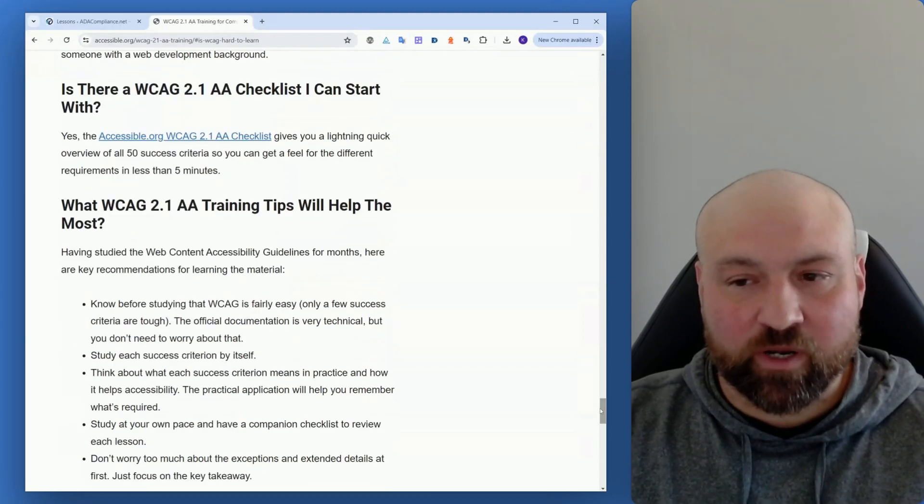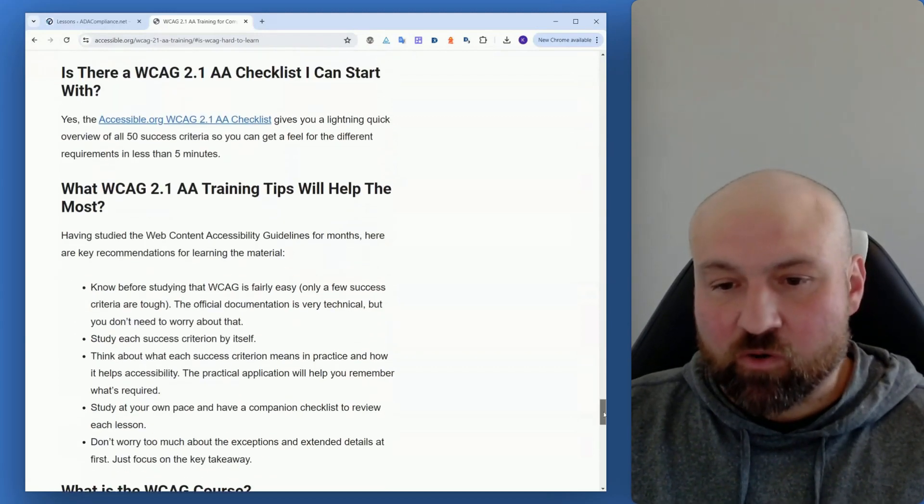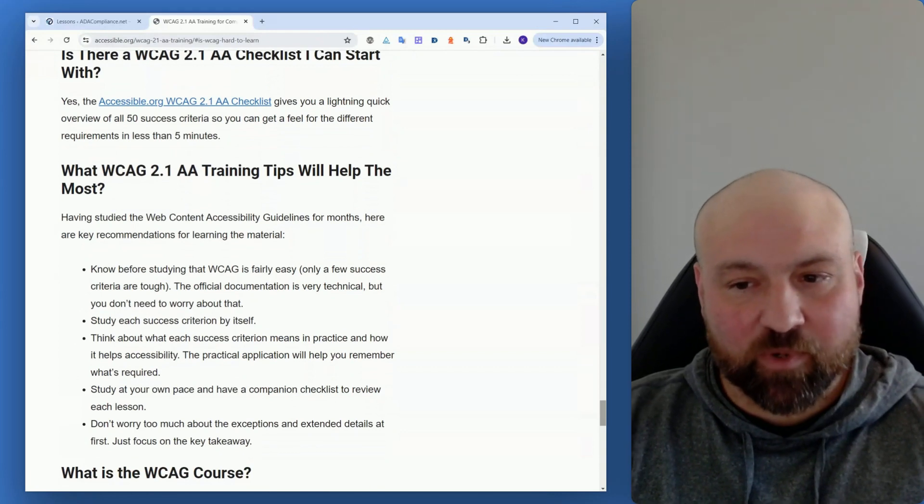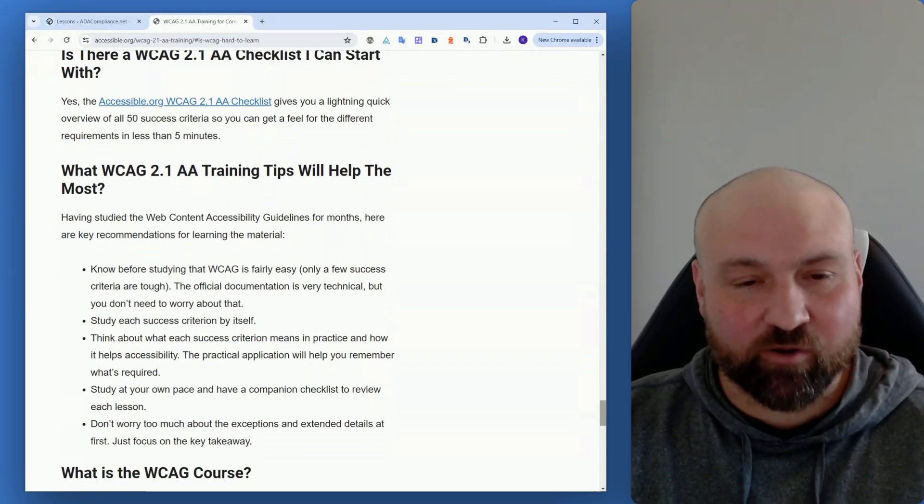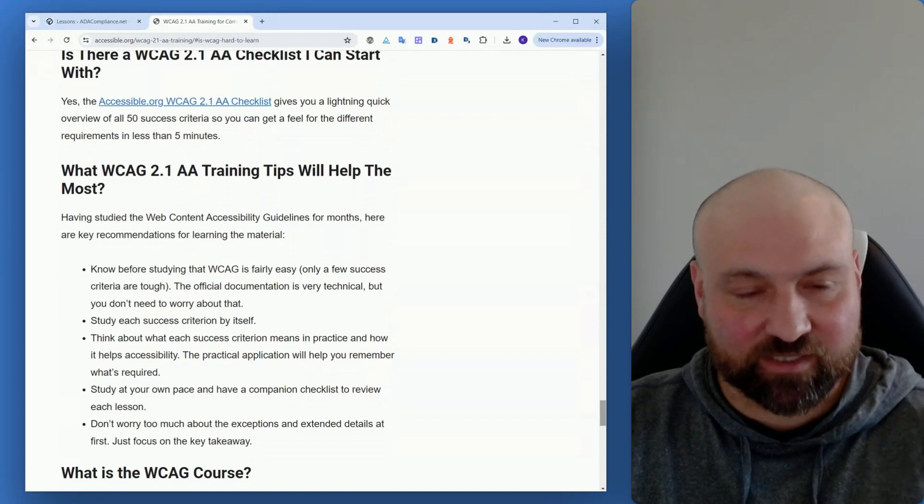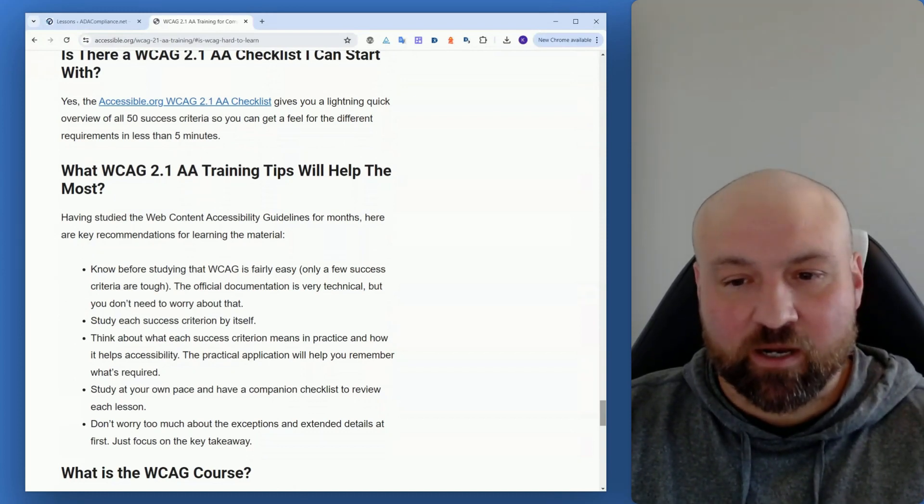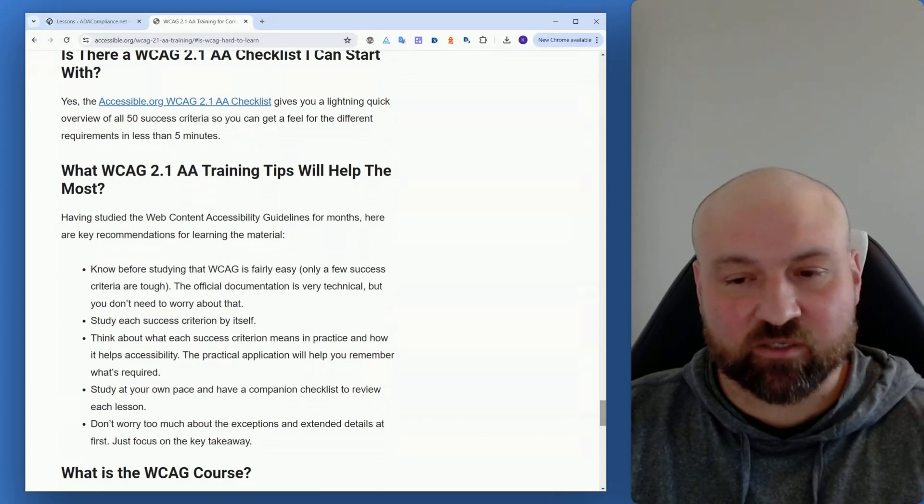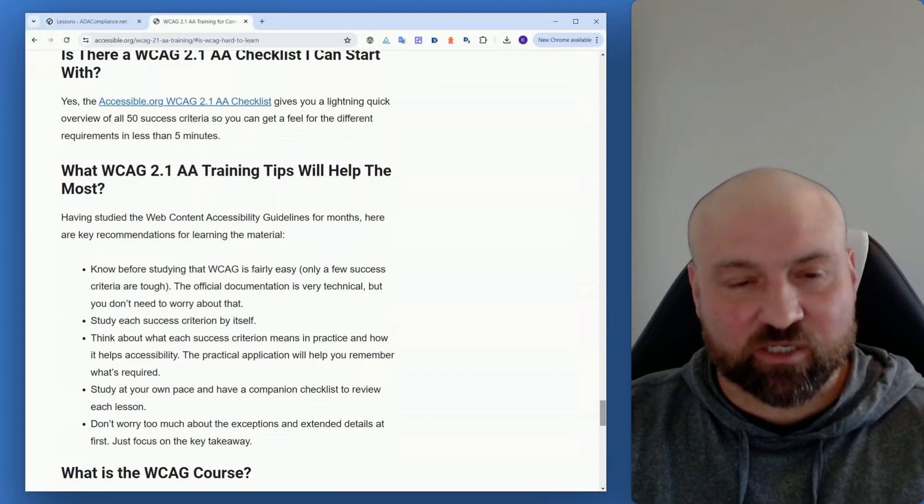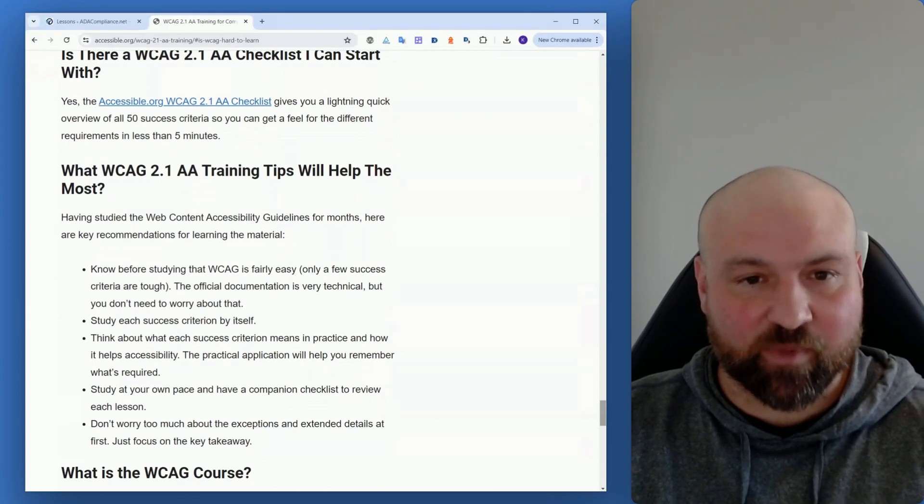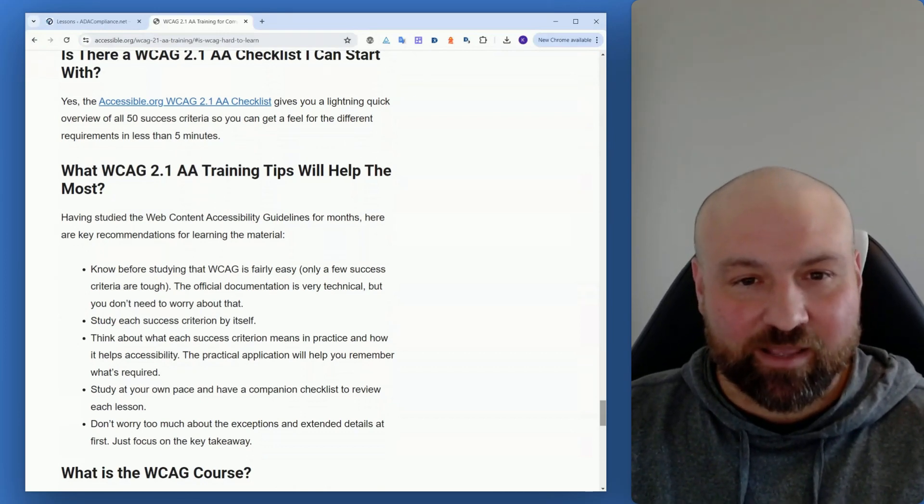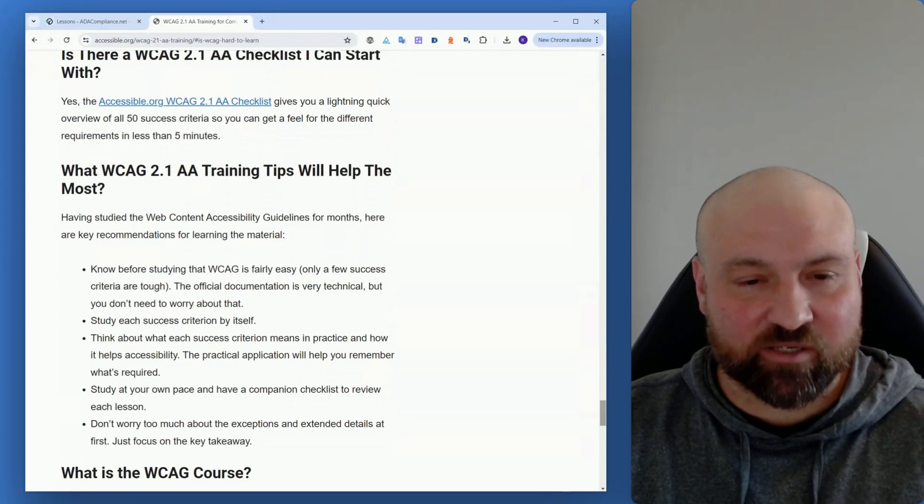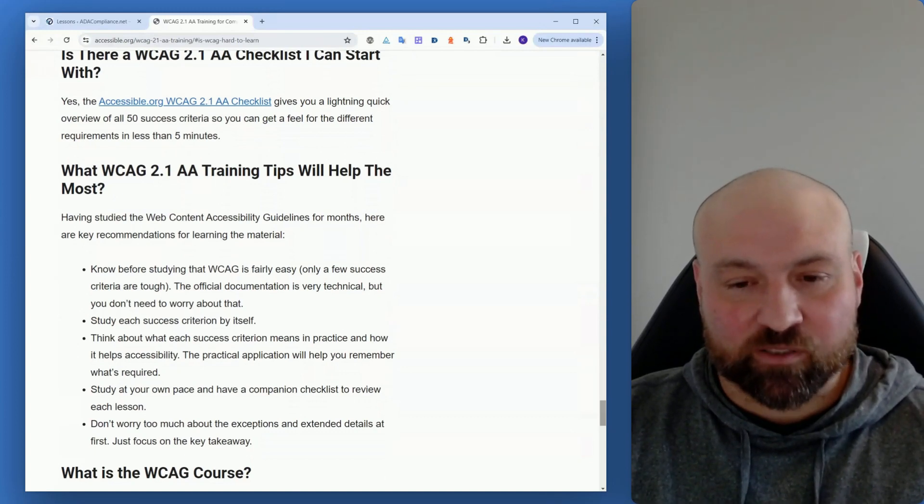What WCAG 2.1 AA training tips will help the most? Understanding the context of the Web Content Accessibility Guidelines will help prepare you and set you up for learning the actual success criteria because it will give you context. And also know that WCAG is fairly easy. You might have this idea that this is very hard and difficult, but actually once you break down the official documentation - break down the technical terms and the jargon and the more ambiguous wording into easier to understand plain language - it's really not too bad.